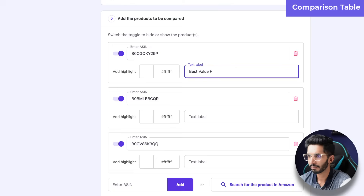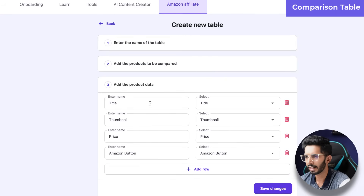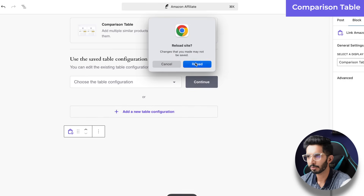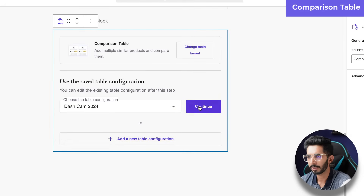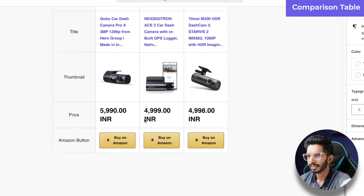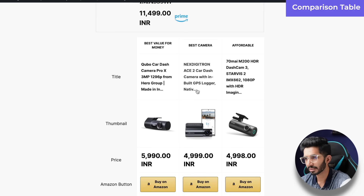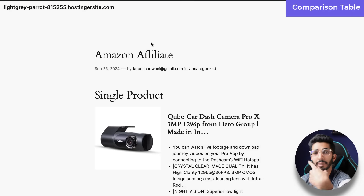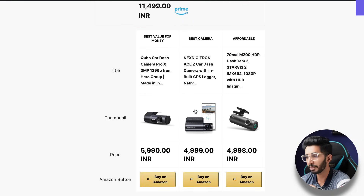You can add highlights like 'Best Value for Money', 'Best Camera', and 'Best for Audio'. Continue, and you will need title, thumbnail, price, and a Buy button. Click Save Changes. The table is now created. Go back to your post and reload — choose the table configuration 'Dash Cam 2024' and continue. This is how the comparison table looks; you can change colors and highlights. The main thing is that images and price points are in real time, pulled directly from Amazon.